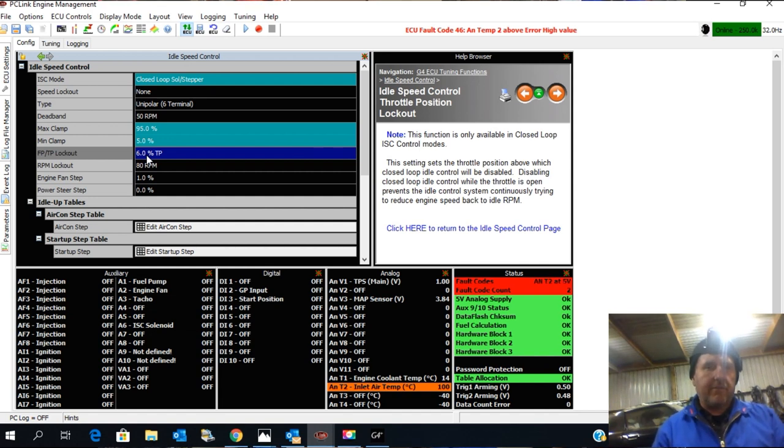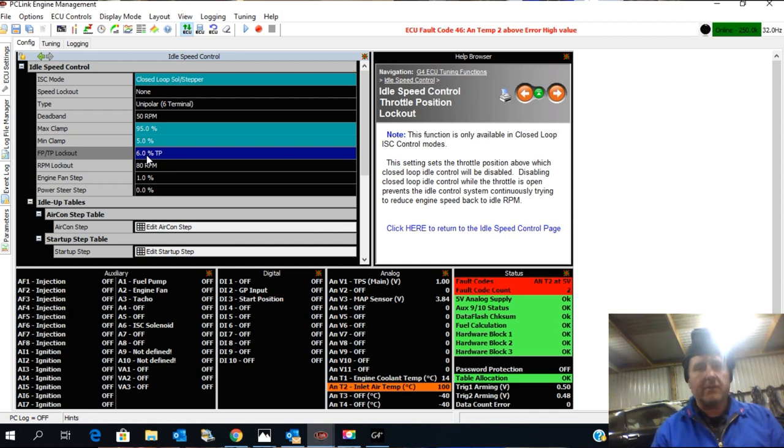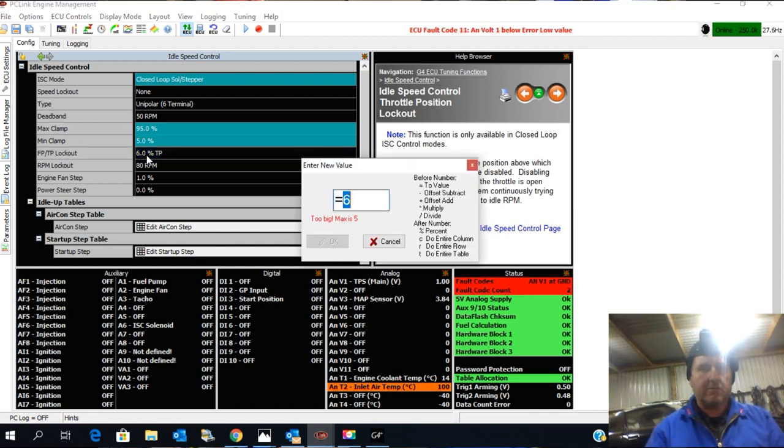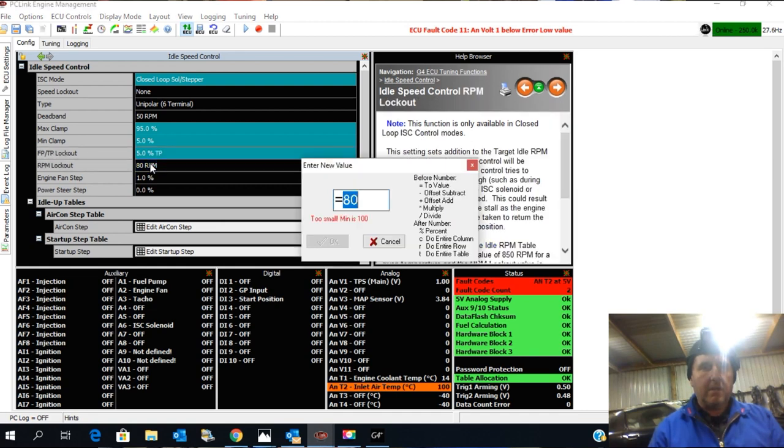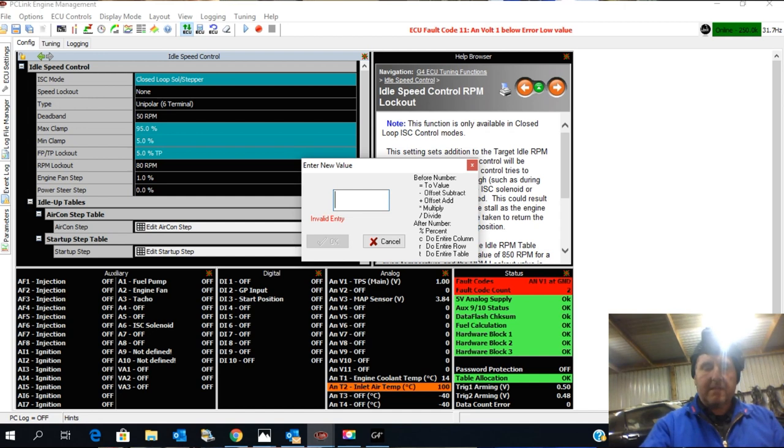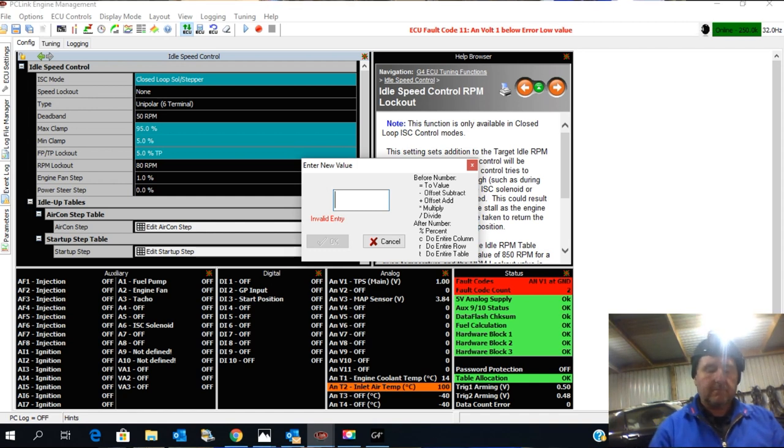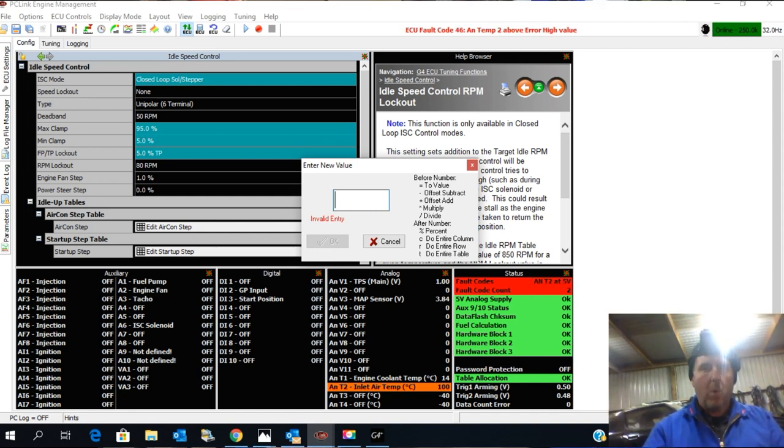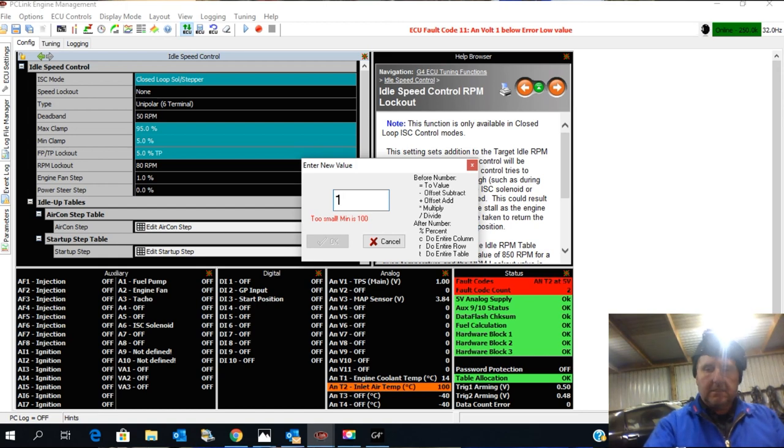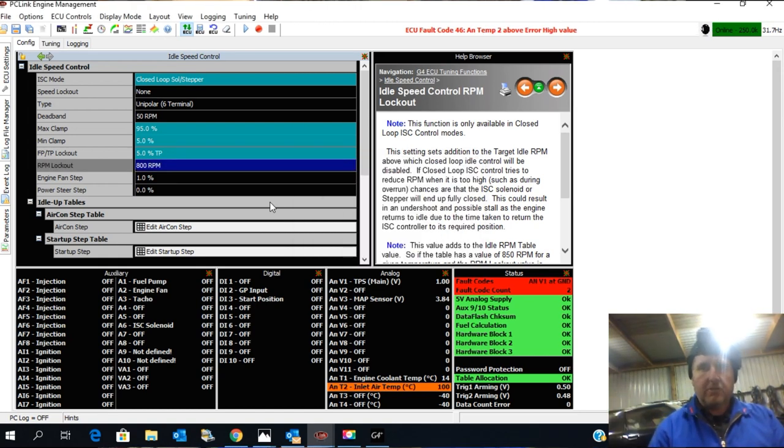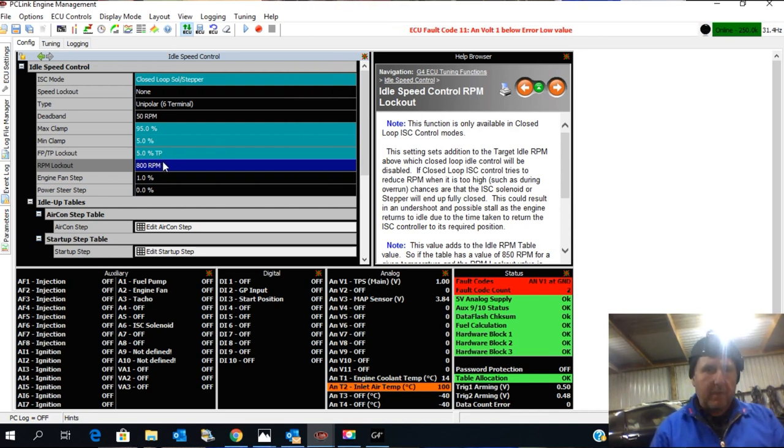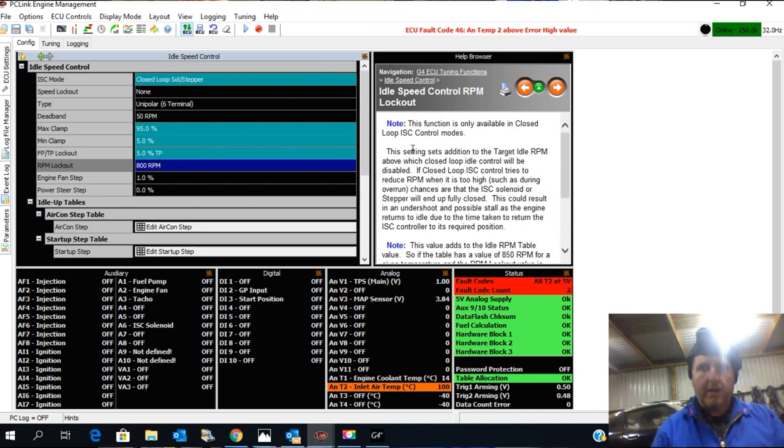So the throttle position lockout is once it goes over a certain amount it'll stop adjusting the idle speed, and you want to get that quite low. The RPM lockout, we can go much more than that. Basically it will stop adjusting once the idle speed is much more than that target. Then it won't continue to go in closed loop. And once you get the functions pretty close you can drop that number quite a lot.